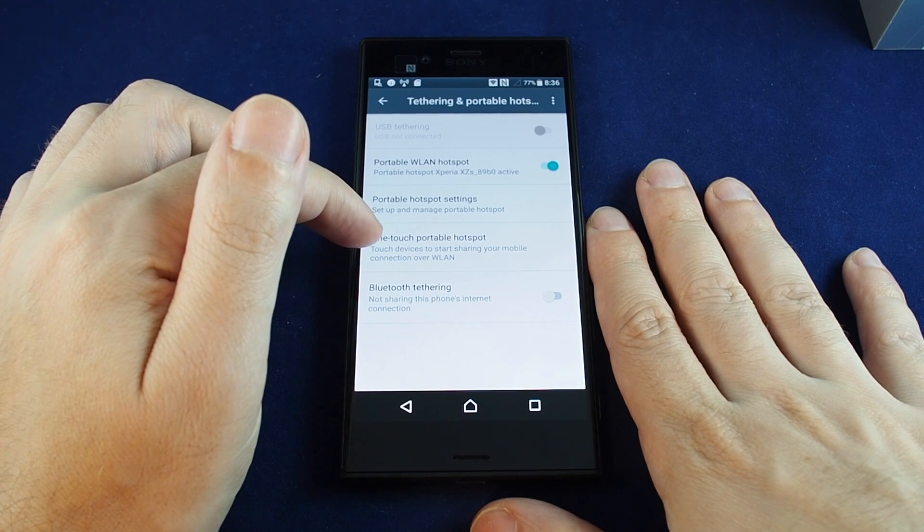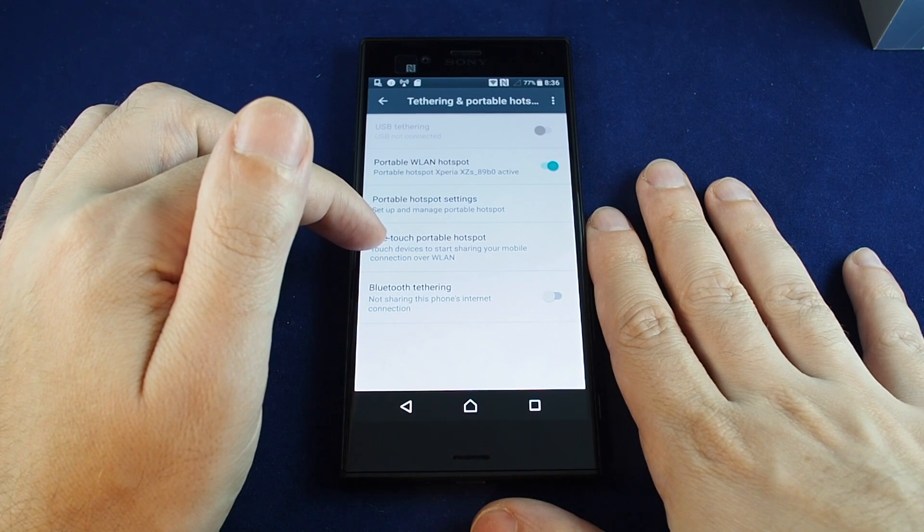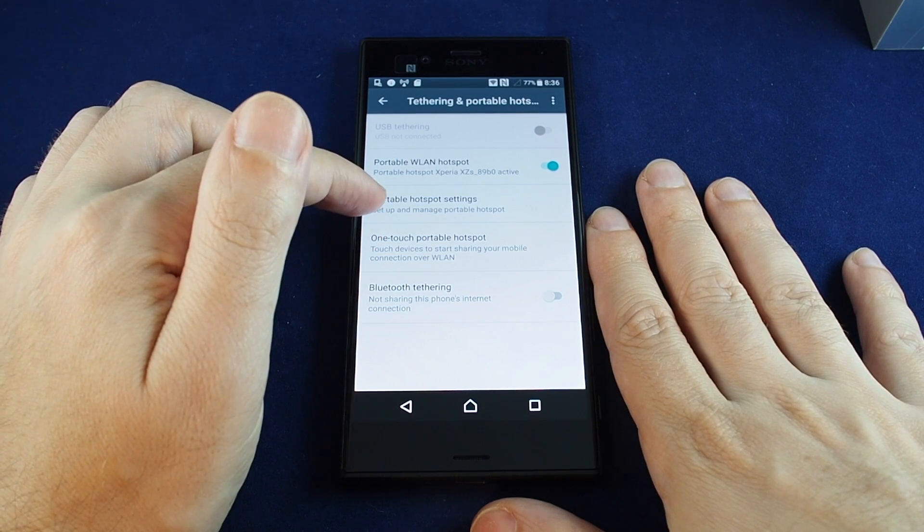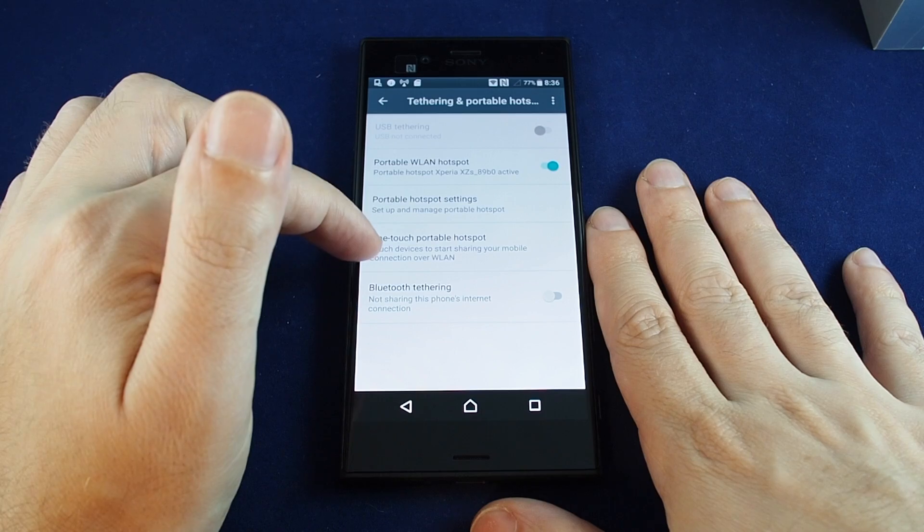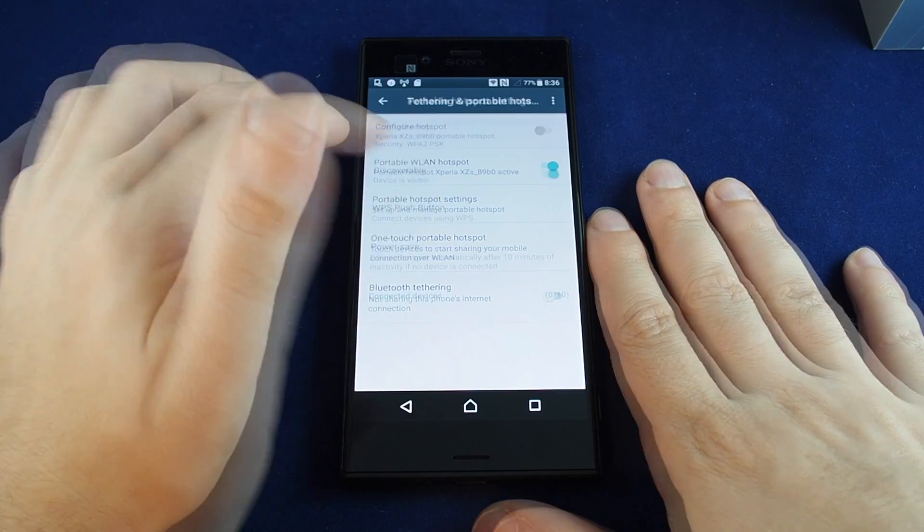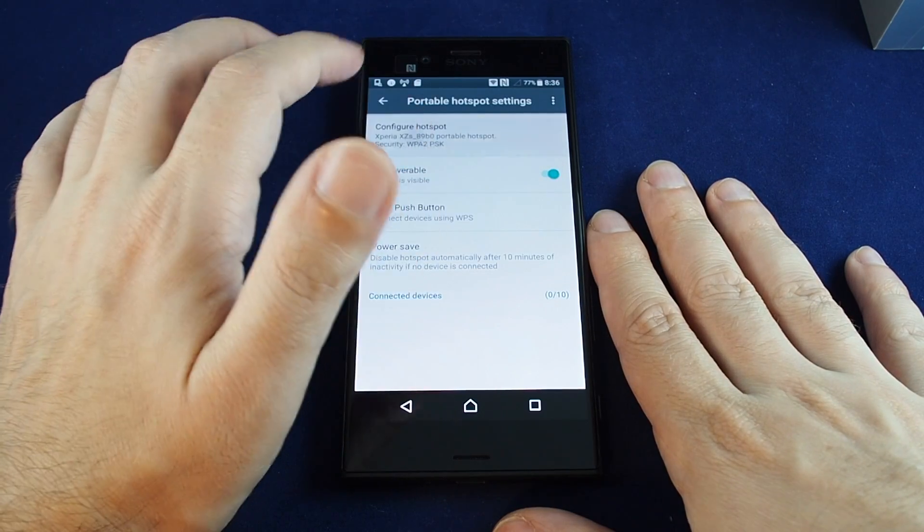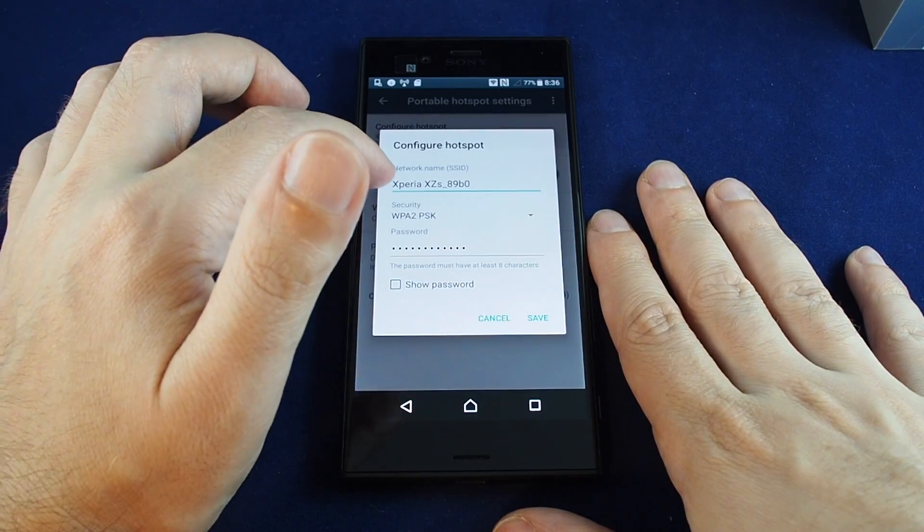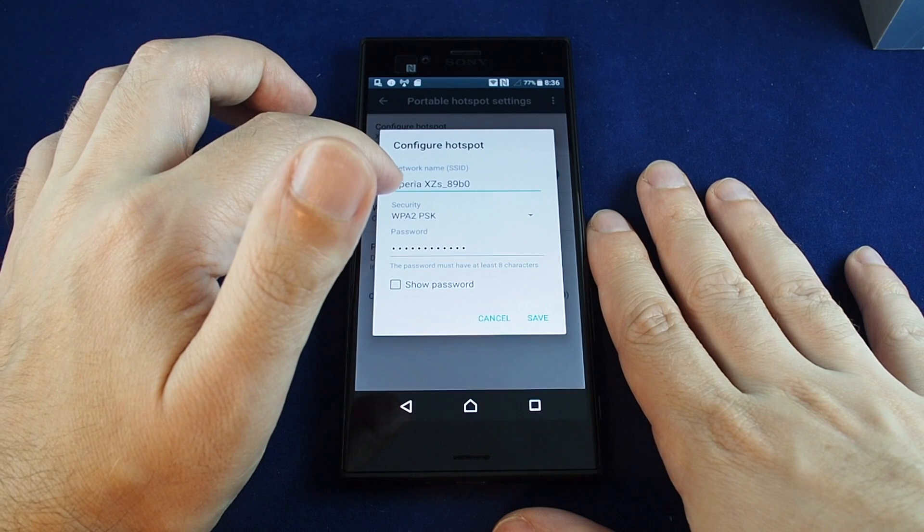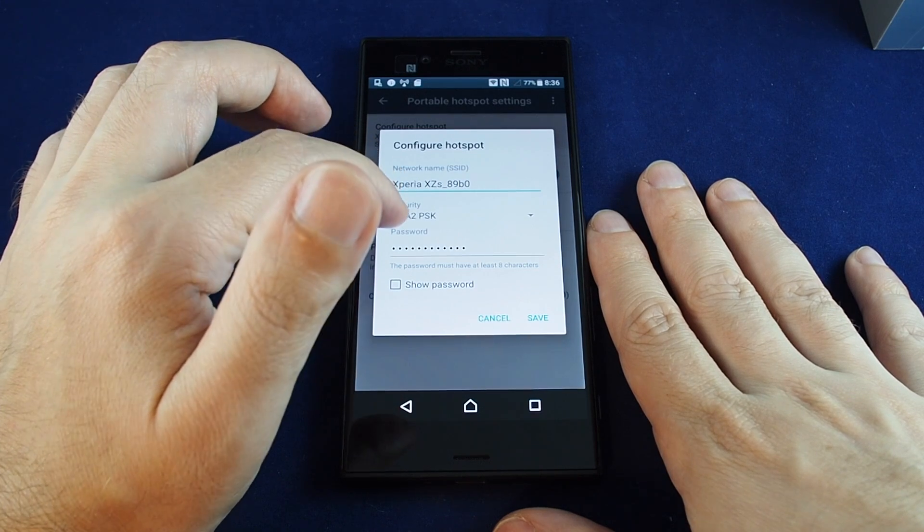If you want to adjust any of the settings, you can just click here or you can do a one-touch auto setup. So if you want to change the settings, just touch this one and you can change the hotspot name.